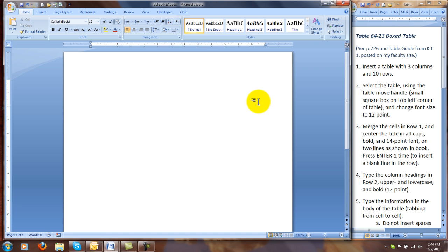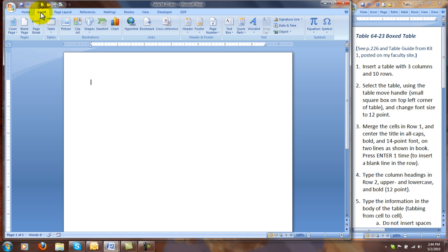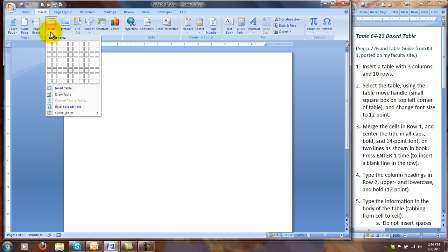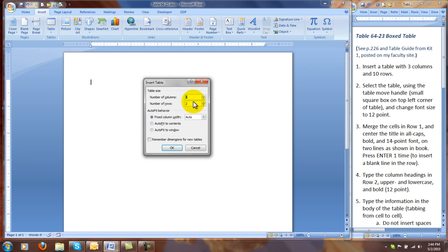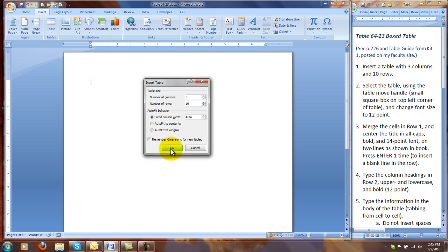Our first step is going to be to insert a table with three columns and ten rows. There are usually several ways of doing things in Word. I'm going to show you one. Use the Insert tab. Table. You could draw the table here or use this command, insert table, where you can specify the number of columns, three columns, and ten rows, and click OK.